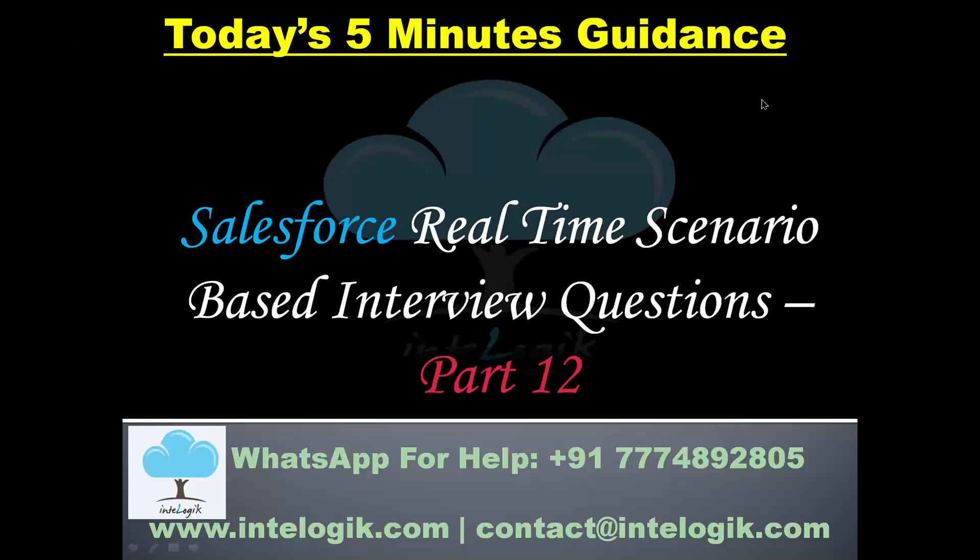So this way guys you can give the answer of this interview questions and let's meet in the part number 13 for learning some more important interview questions like this. Till then good luck for your upcoming interviews, good luck for you.